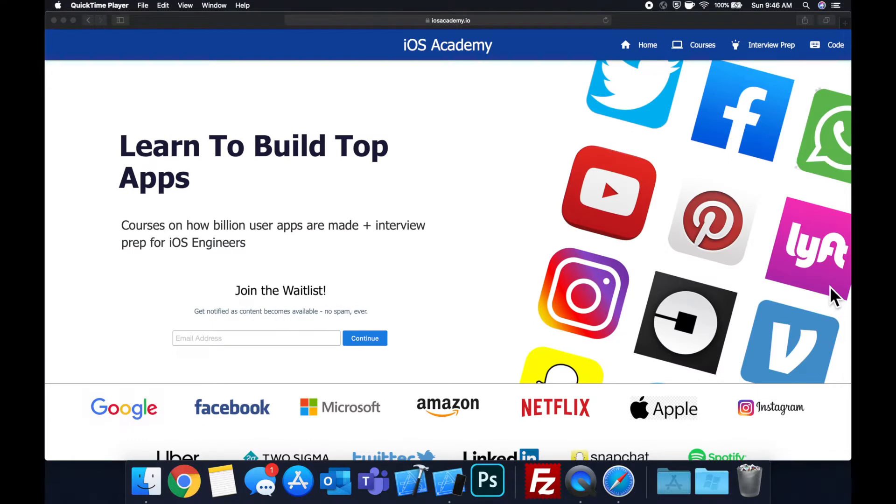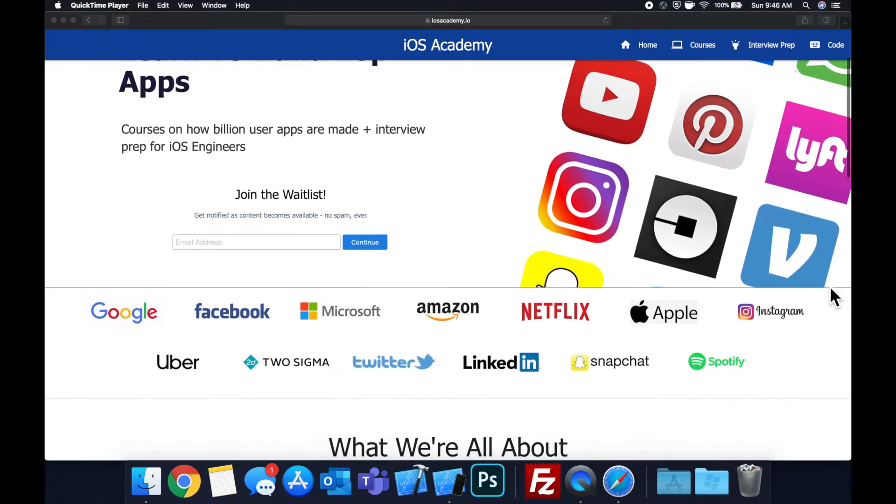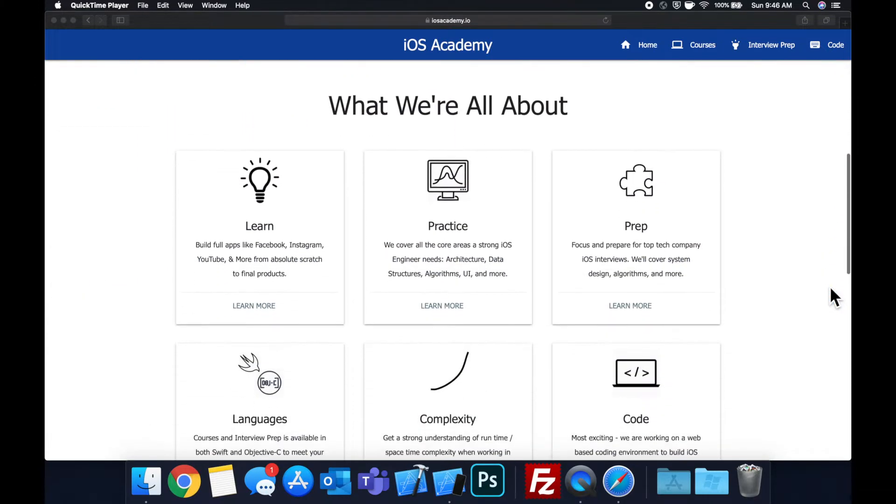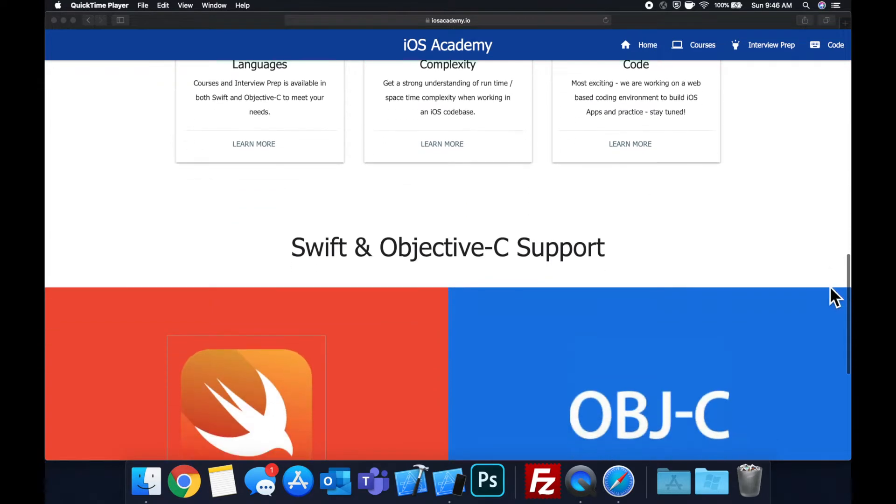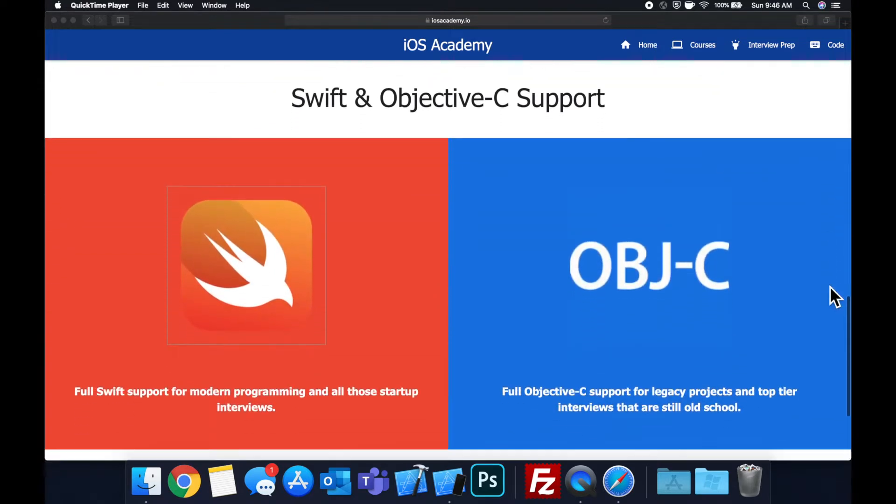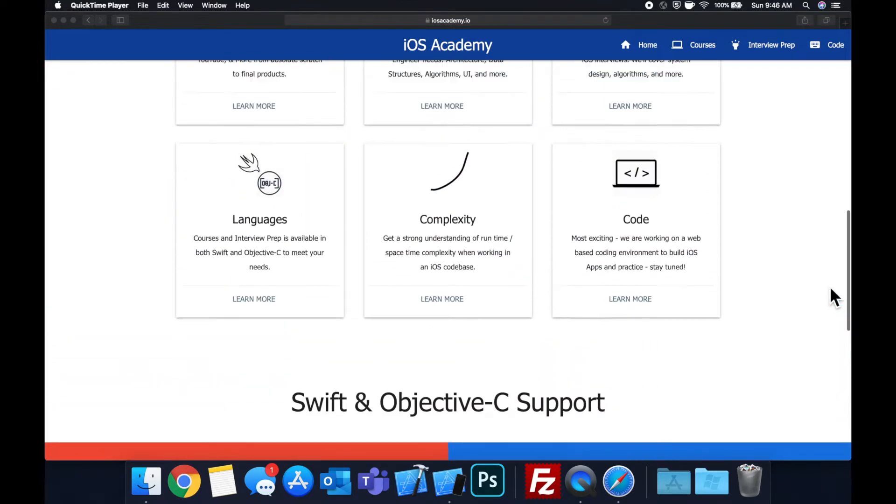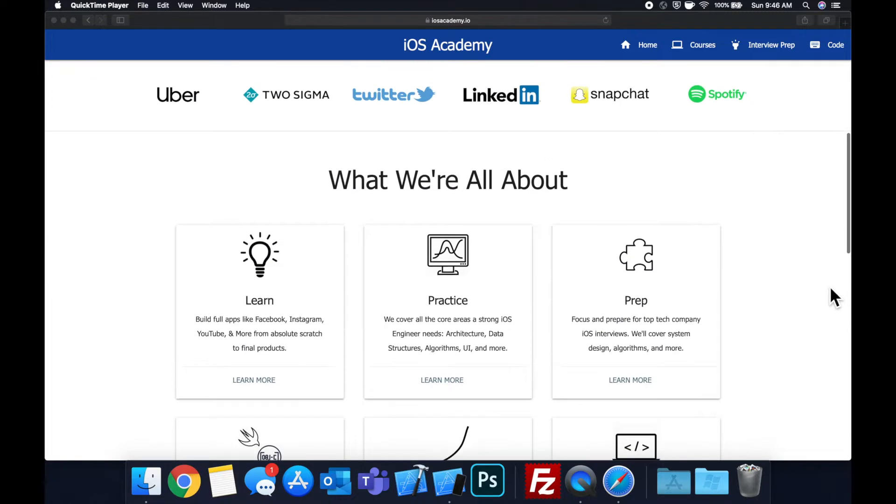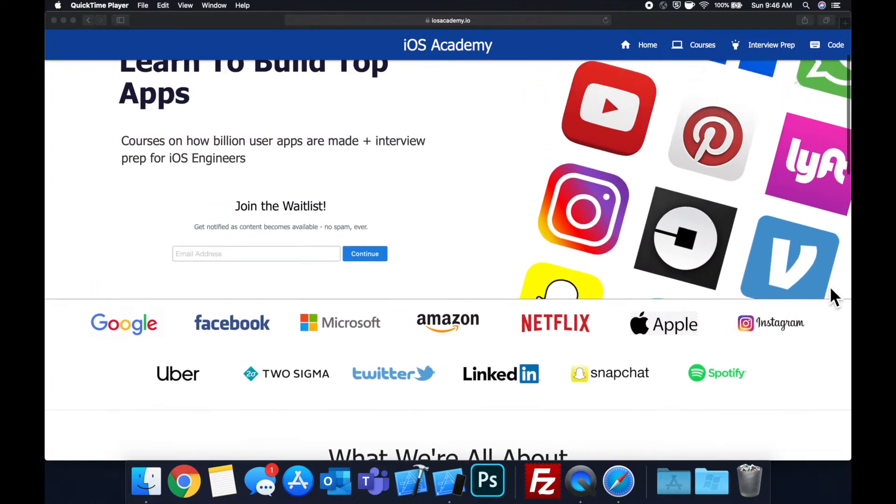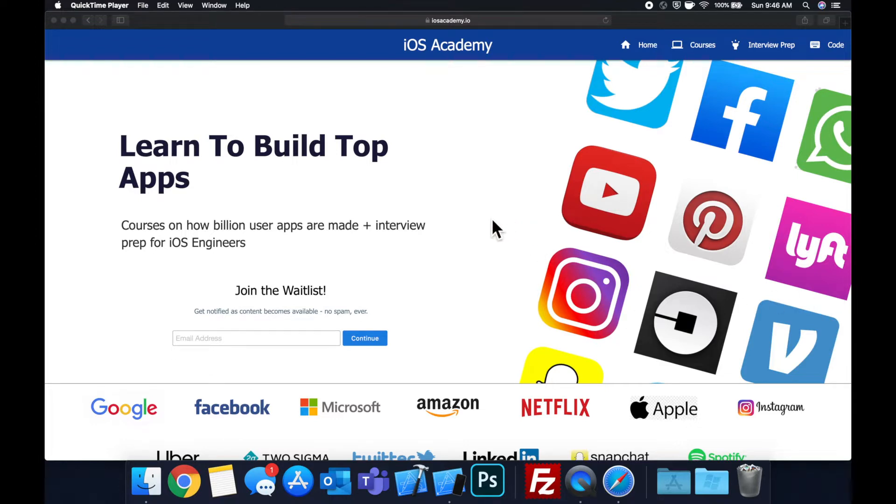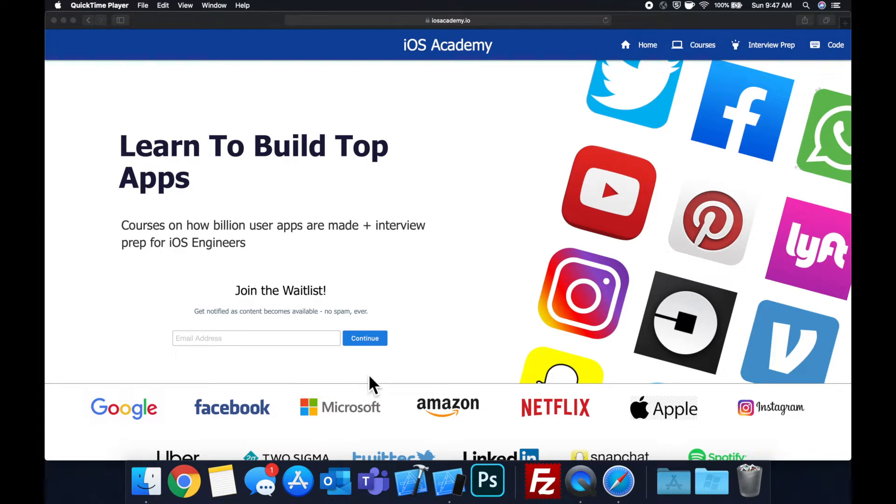Quick pause before we get into the video. If you haven't seen it already, I am hard at work putting together iOSacademy.io, a community where all of us iOS engineers can come together, learn how to build some of the top apps like Facebook, YouTube, and Instagram in addition to interview prep to land some of these iOS roles at top tech companies. So if you're interested in the free and premium content to come, head on over to iOSacademy.io and enter your email address in the waitlist form and you will be notified as content becomes available.